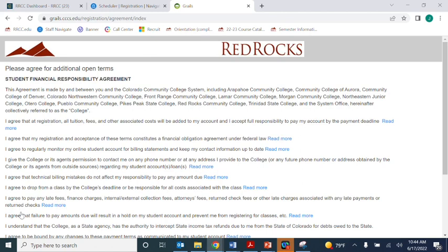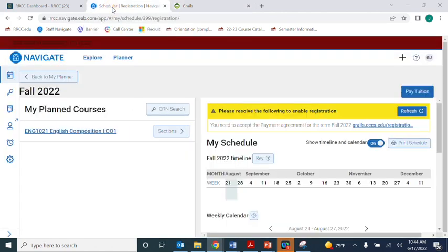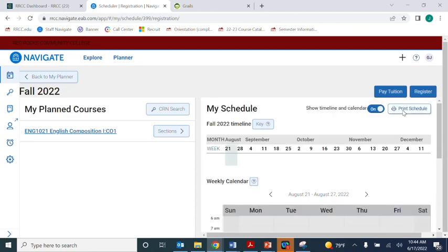Then, go back to the top of your internet browser and click back into the Scheduler tab. Click Refresh. That should recognize that you just completed the payment agreement, and now the blue Register button will appear in the top right.